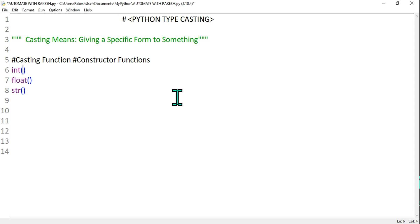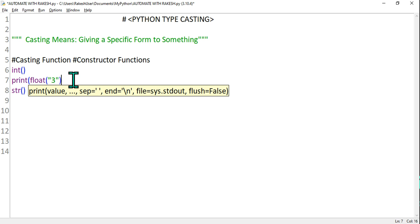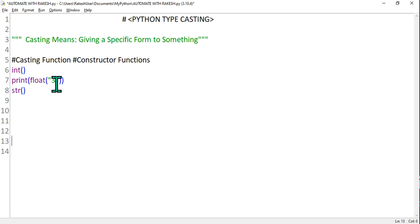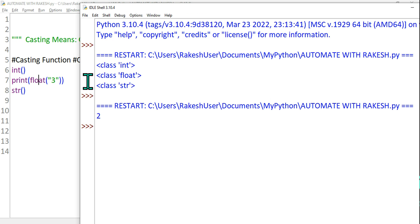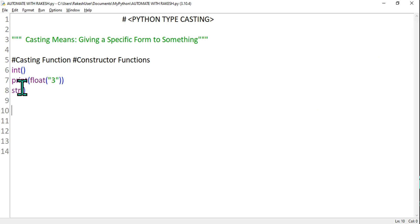Let's say I want to construct something to integer — I gave you the example with float. Now let's say I want to construct the string "3" into a float format. So I write print(float("3")). This string 3 will be automatically converted into float. Let's see — control S, F5. What happened? The 3 which was a string has now become 3.0.